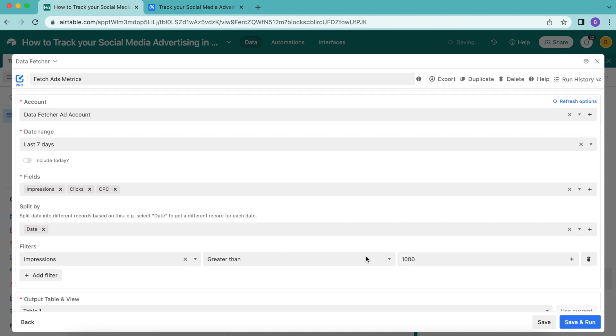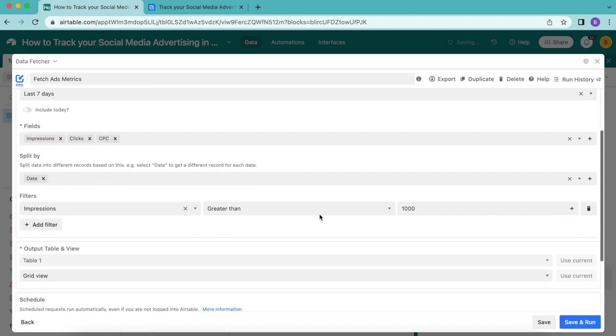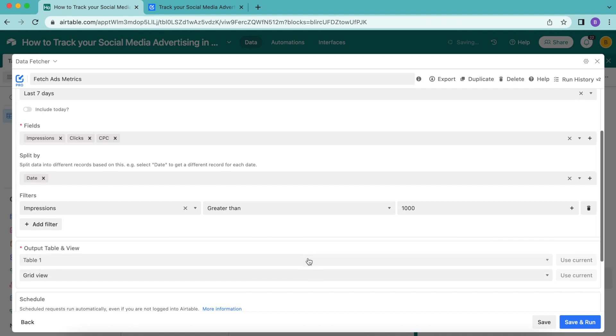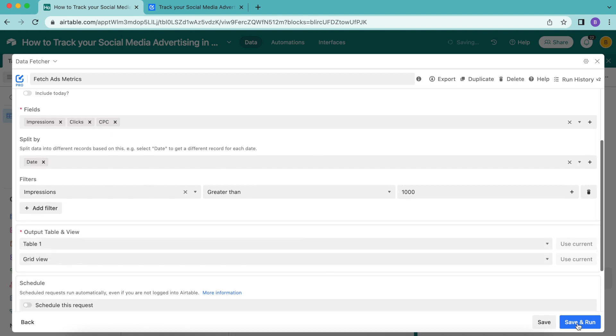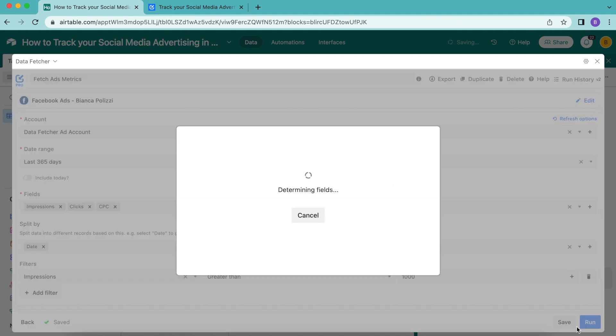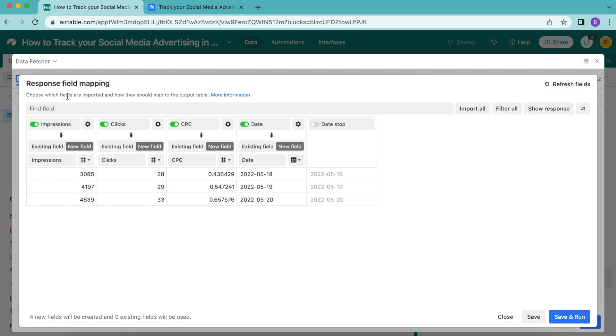Make sure that your output table and view is directing to table one and grid view. That will happen automatically. Then go ahead and select save and run in the bottom right hand corner again, and the response field mapping will load.